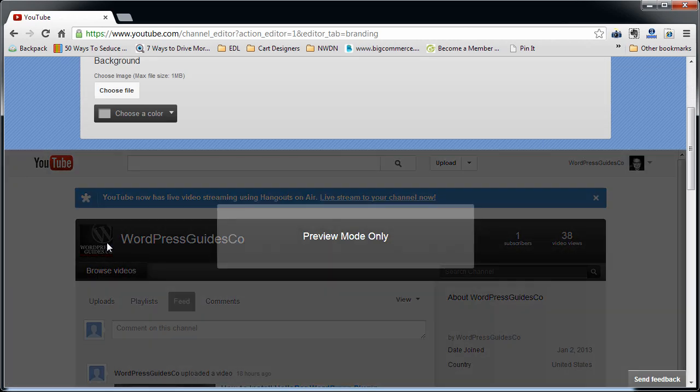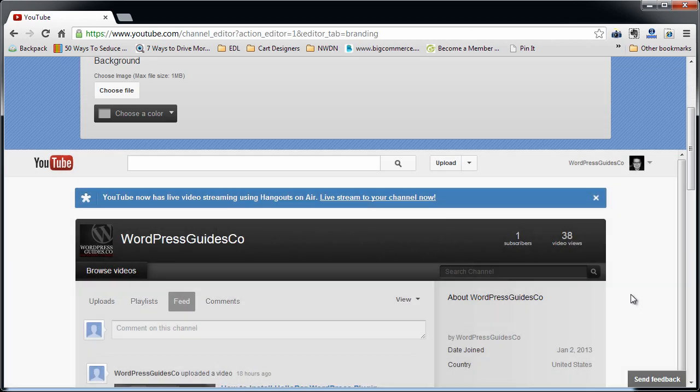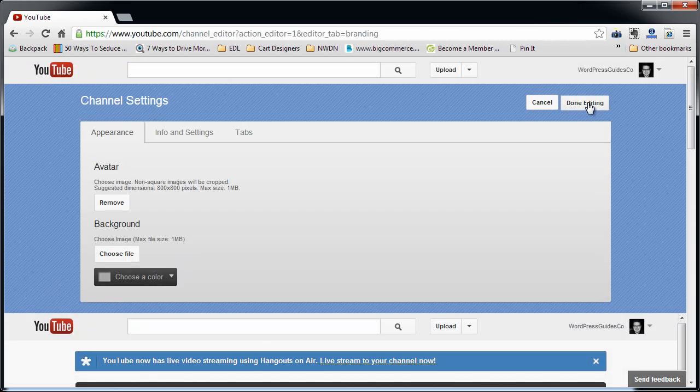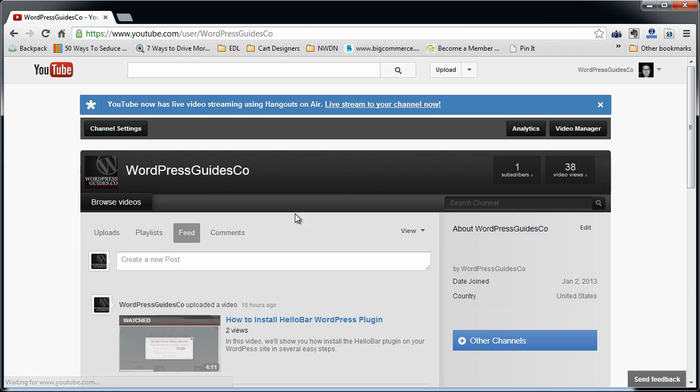Now that's the picture that goes in right there. Let me get rid of this. Done editing. So that's the picture that comes in here. Basically your thumbnail.